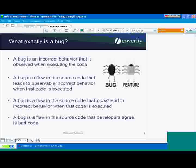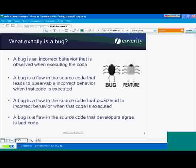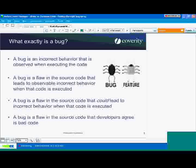The third definition: a bug is a flaw in the source code that could lead to incorrect behavior when that code is executed. The distinction here is that there may be flaws in the code for which you don't have a test case — you've never seen the code run in that particular context. But you see something that's wrong in the code and believe that if it were executed that way, it would be a problem. So we're distancing ourselves even further from the symptom, because in this definition you wouldn't necessarily have a test case or a root cause that could show you it's going to blow up.